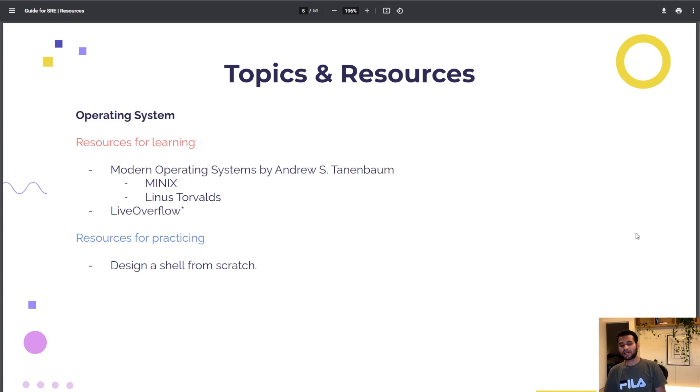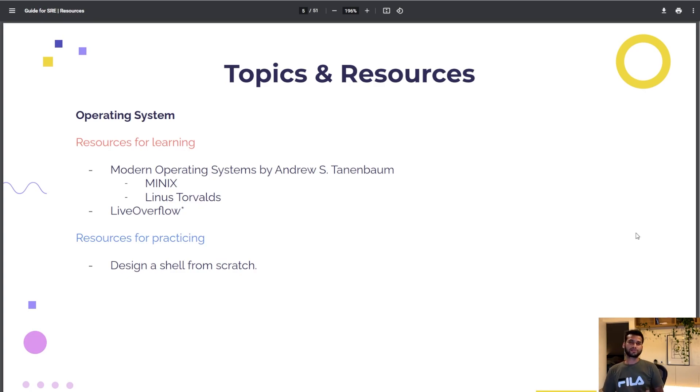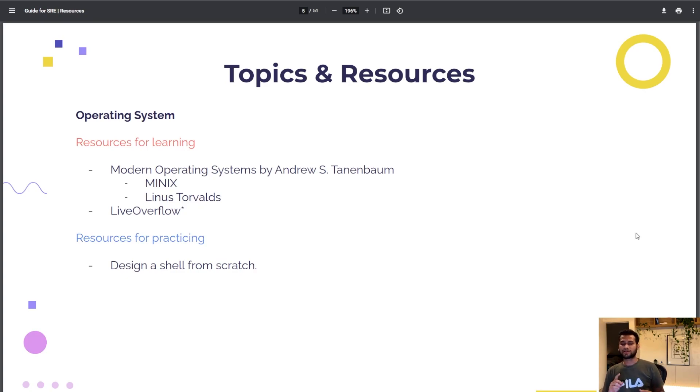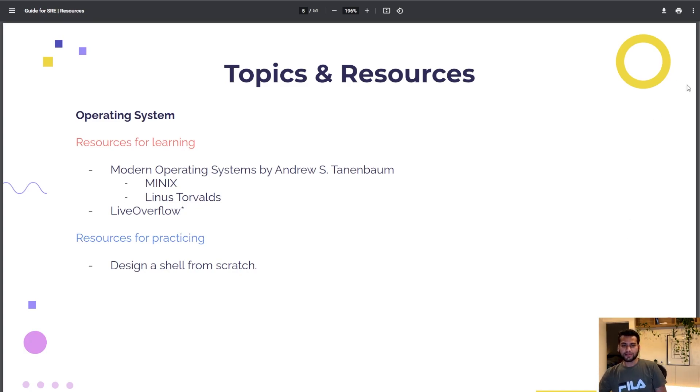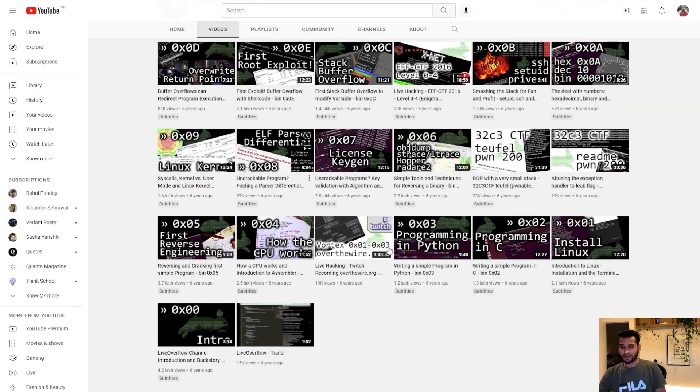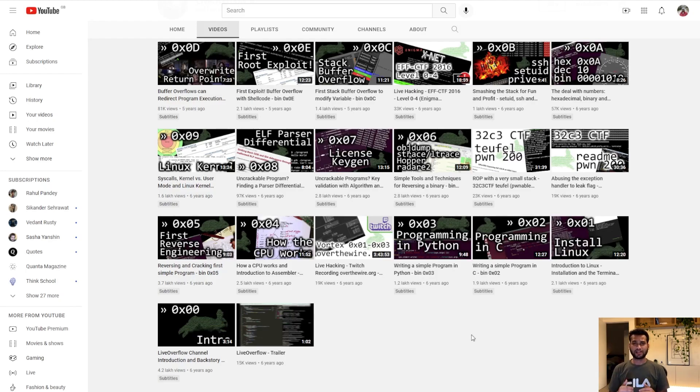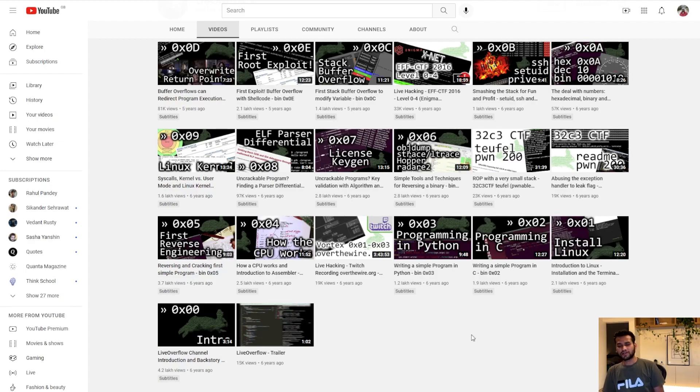You can see how good this book could be. I really like this book. You can learn about processes, interrupts, schedulers, process schedulers, disk operations, memories as well. There's another channel called LiveOverflow on YouTube which I really like.